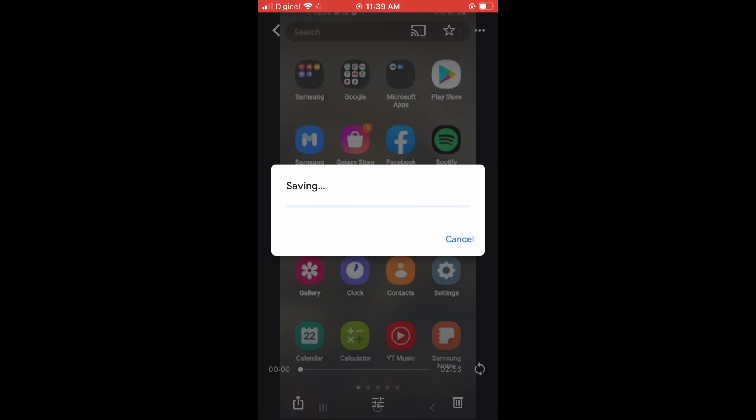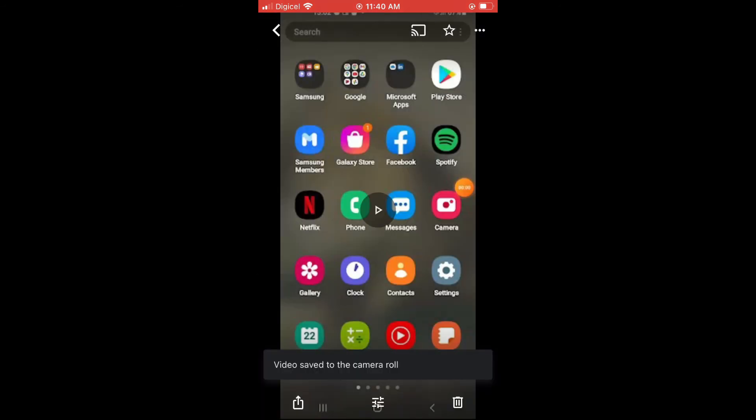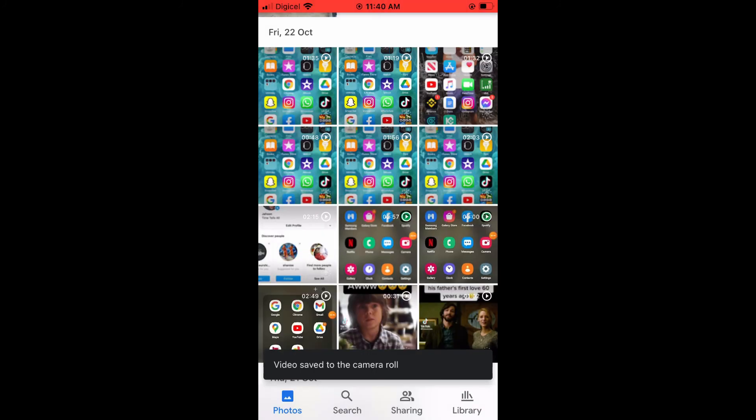That's how to import or how to save Google Photos and Videos to iPhone Gallery. As you can see right there, the video is saving, and that's how to save videos from Google Photos on your iPhone.